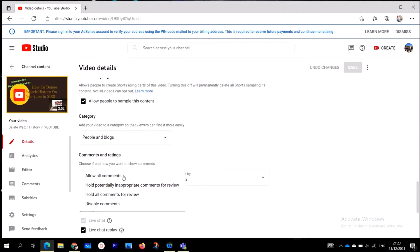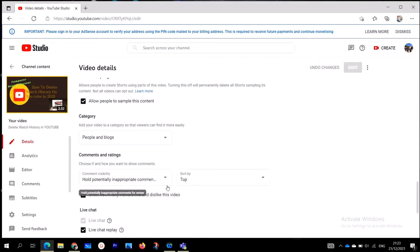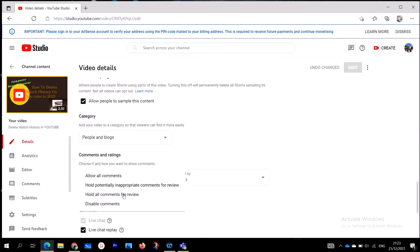You are capable of receiving all comments on your YouTube channel if you allow it. Personally, I go with Potentially inappropriate comments for review — that is how I set my YouTube channel videos.